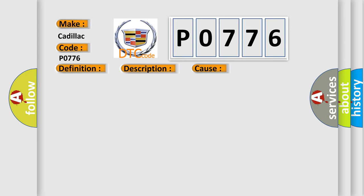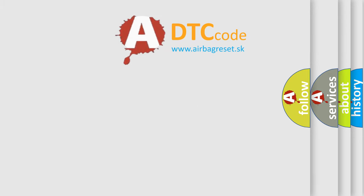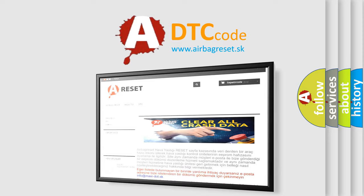This diagnostic error occurs most often in these cases: The TCM has detected an incorrect gear ratio or neutral condition when the 3-5R clutch is commanded on. This condition must occur three times. The Airbag Reset website aims to provide information in 50 seconds.